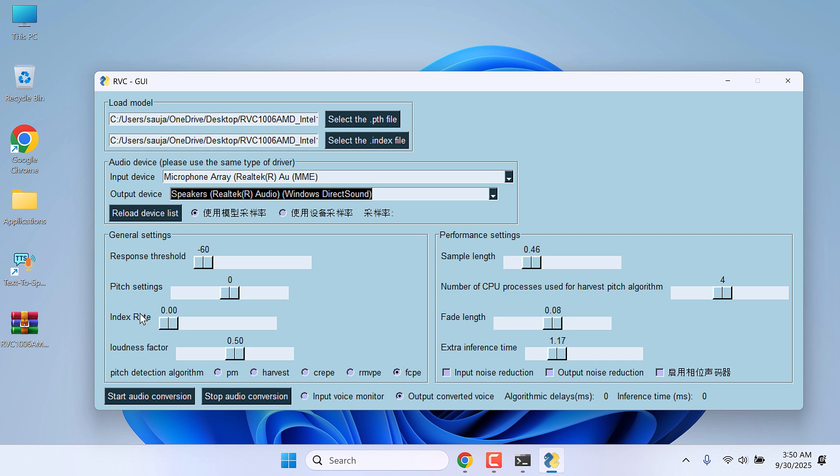So only if your CPU is powerful, keep this to higher value or keep it to zero. Scale loudness factor is to control the loudness. Pitch detection algorithm, please experiment with it accordingly.